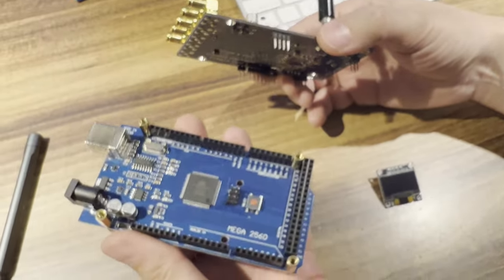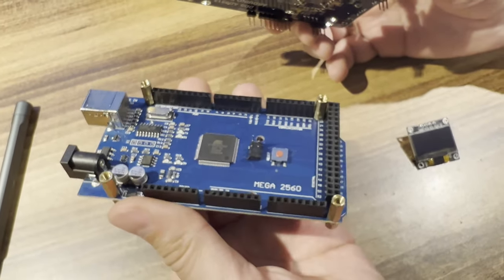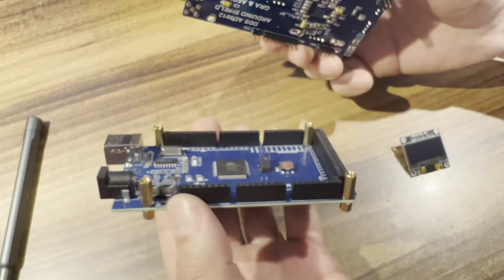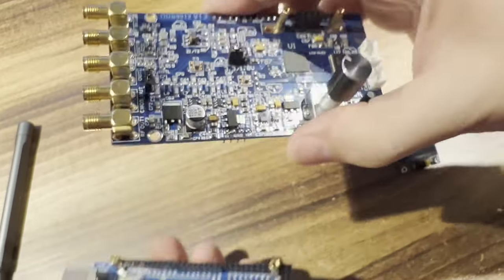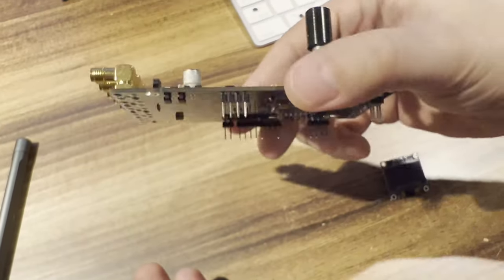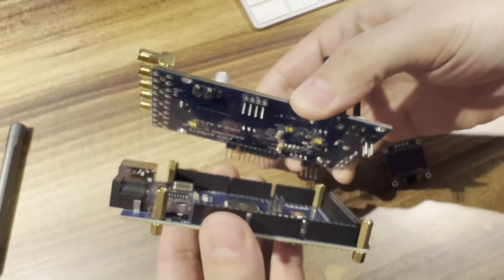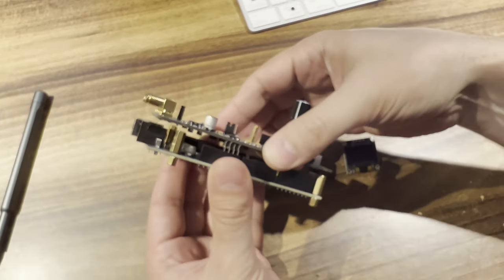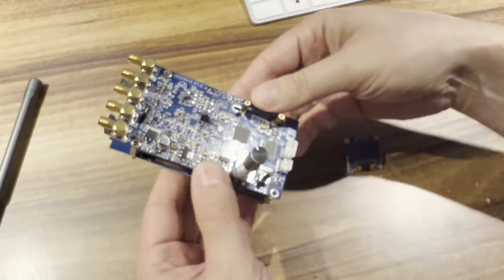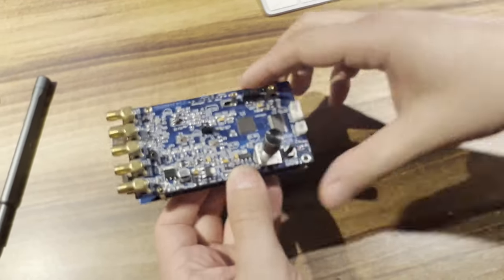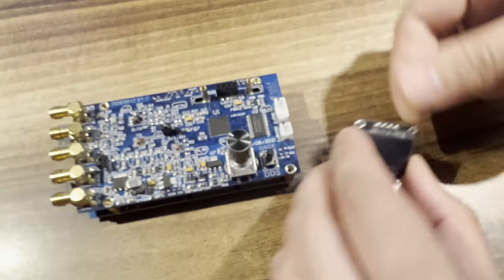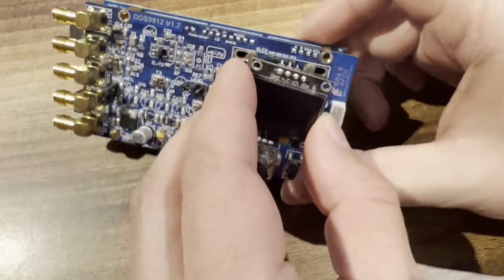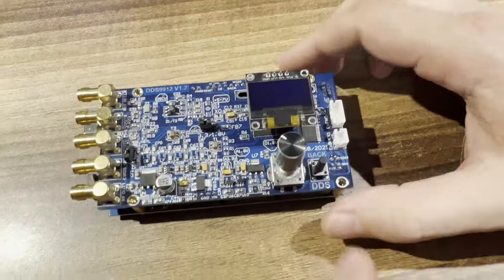This device is designed in the form of a shield for the Arduino Mega. You can either purchase the shield separately and use it with your Arduino Mega, or order the product with the firmware pre-installed and use the device right out of the box. The firmware is completely open source and available for free on GitHub.